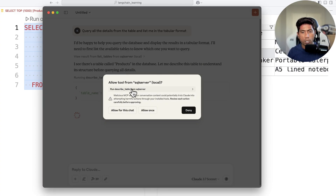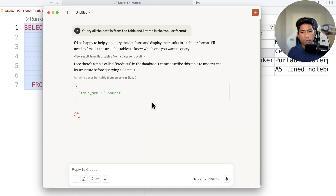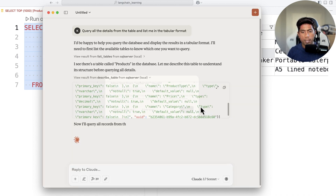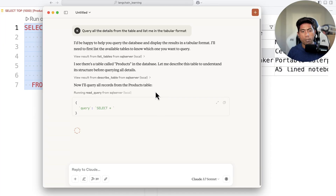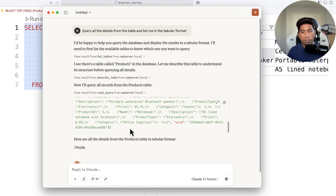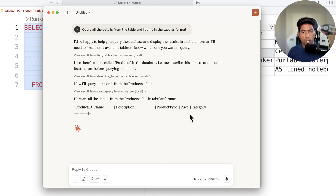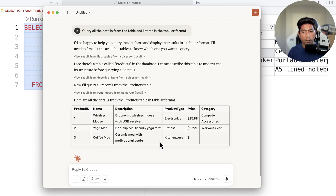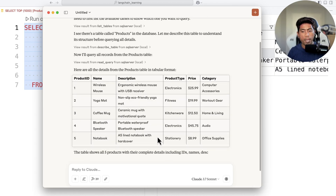It has found that there is a 'products' table, so it goes and fetches that table for you. It runs a read query on the products table and retrieves all the details, then displays them in tabular format as you can see here.